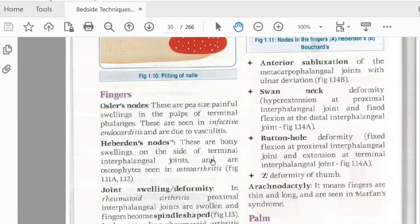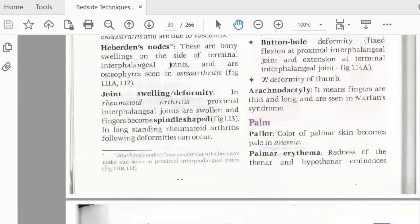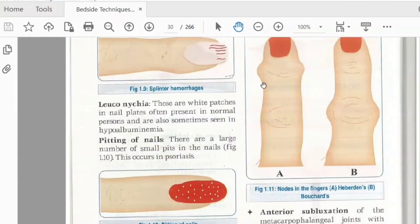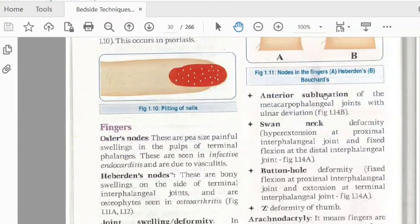Heberden's nodes will get bony swellings at the size of the distal interphalangeal joint — osteophytes — giving rise to osteoarthritis. Joint swelling with joint deformity and spindle-shaped swelling in long-standing rheumatoid arthritis. Following deformities can occur. Heberden's nodes involve the distal interphalangeal joint. Anterior subluxation is one of the features at the upper neck. Proximal interphalangeal joint will show hyperextension — swan neck deformity — then PIP flexion with DIP extension, which is the buttonhole deformity.